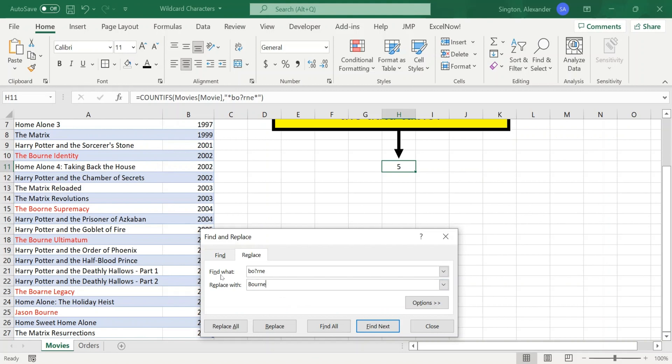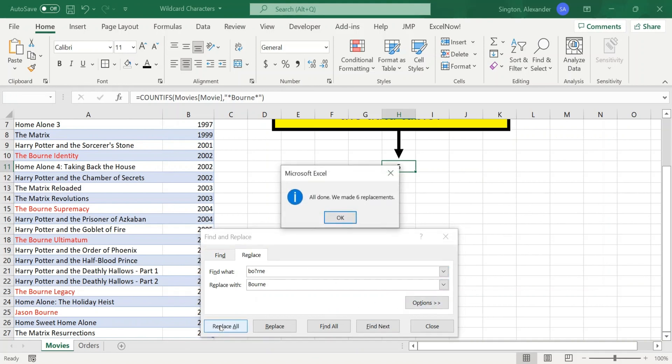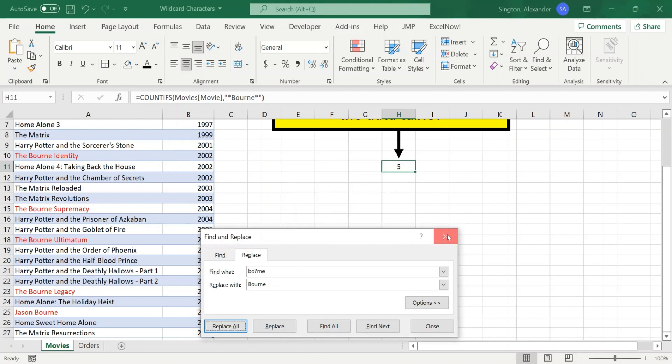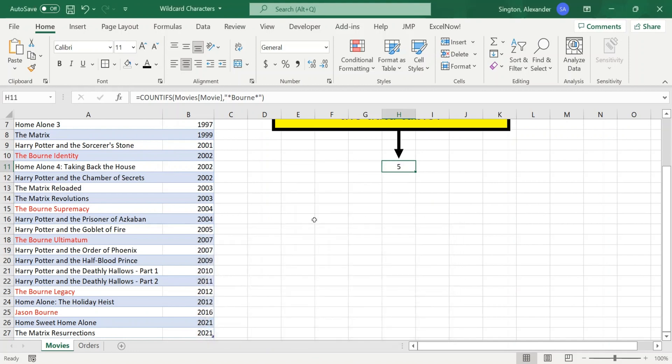And quick note here in the Find What bar, this is case insensitive unless you make any changes to the settings under Options here. So now we can click on Replace All. Hit OK. Close out of this menu. And you can see that all of our typos have been fixed.